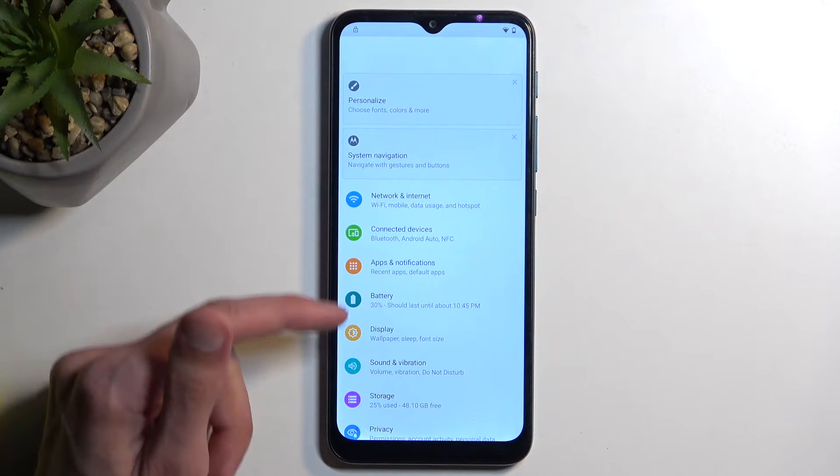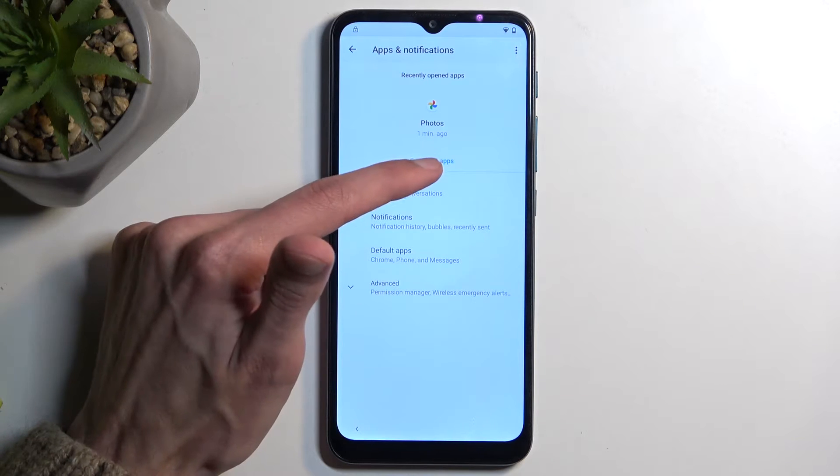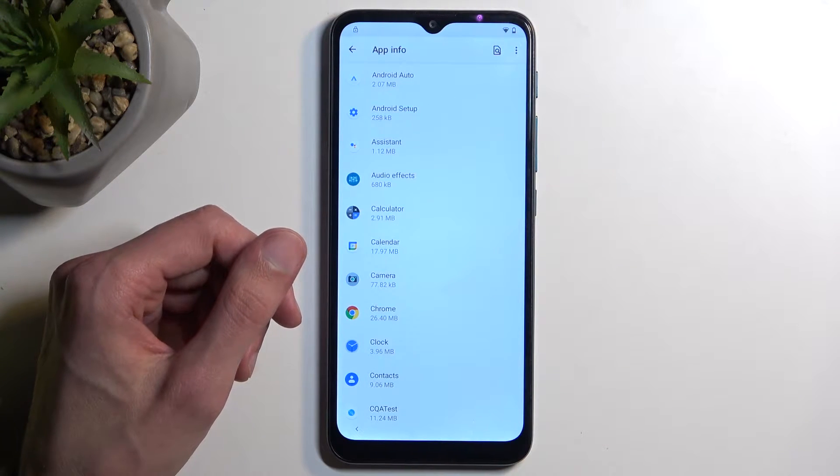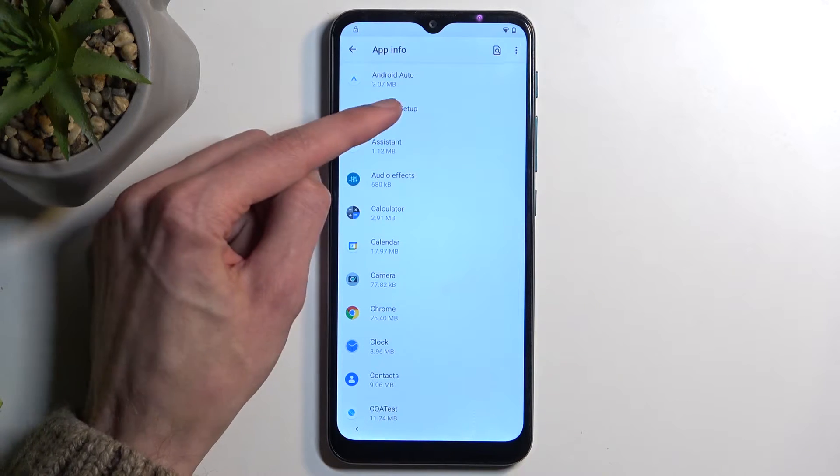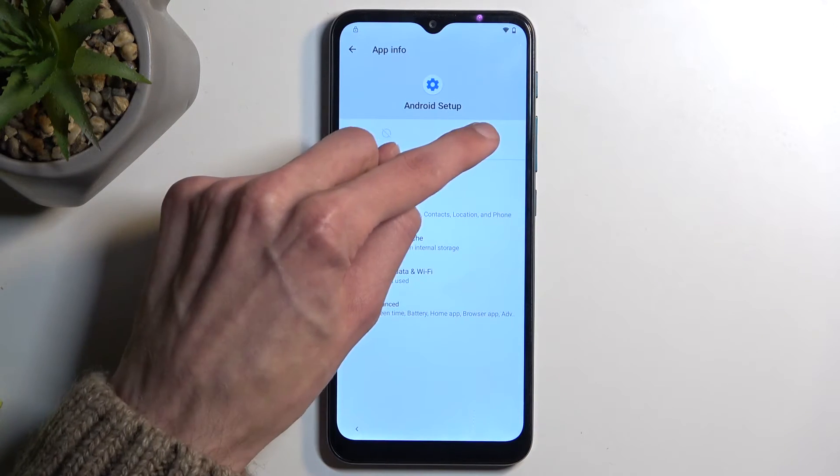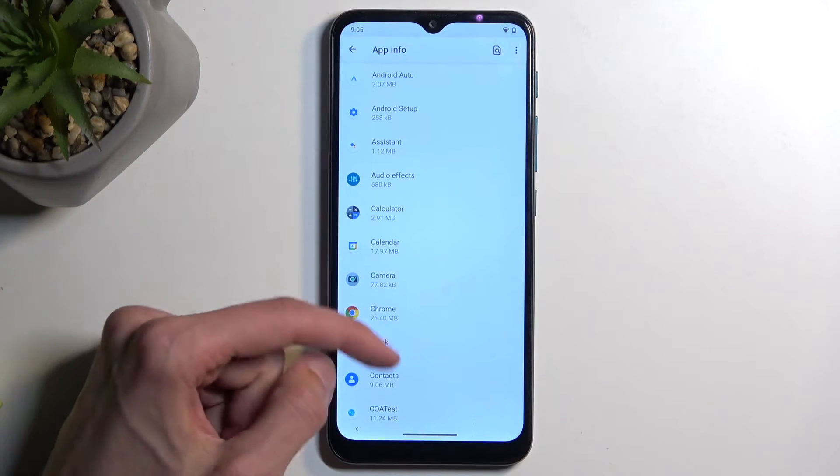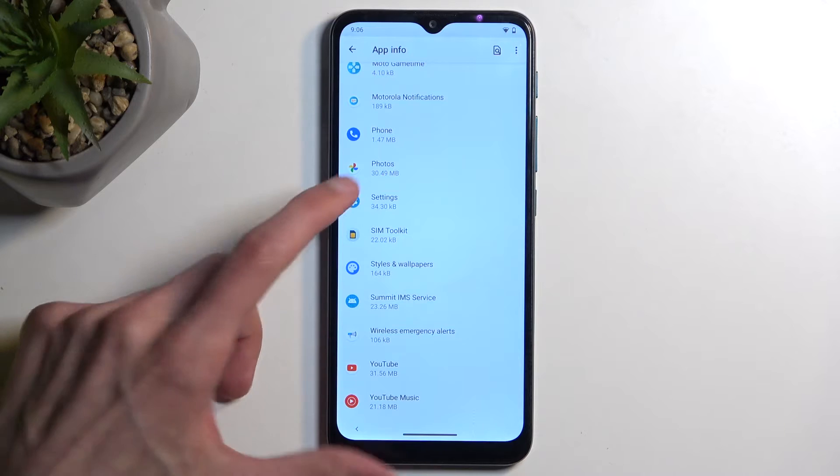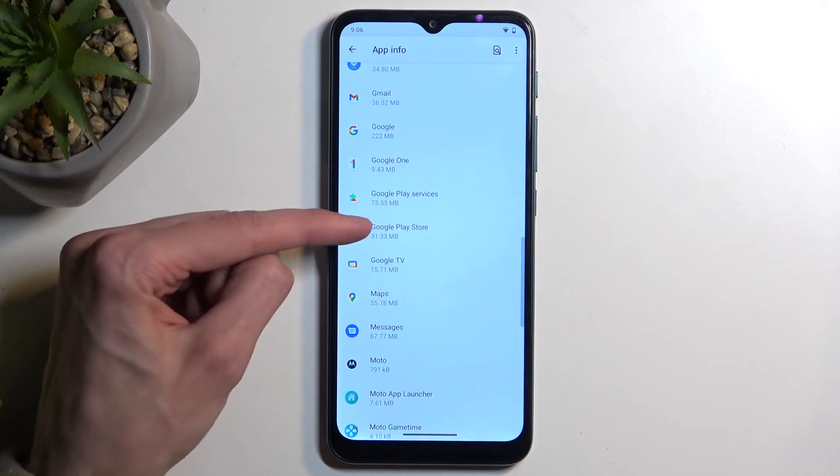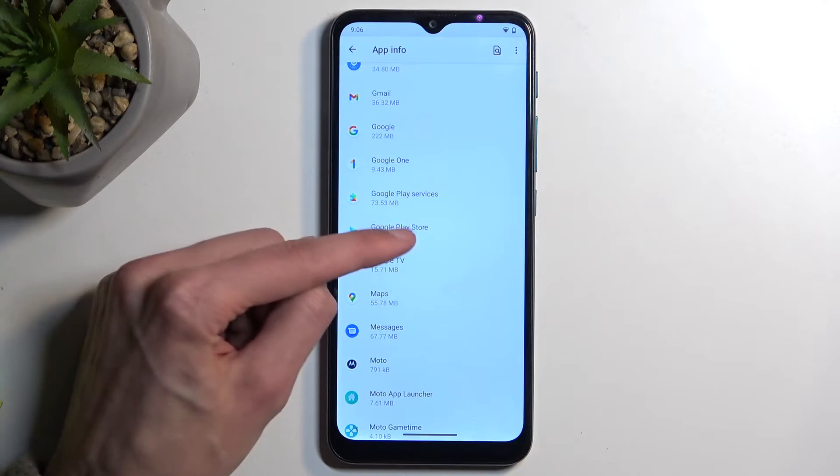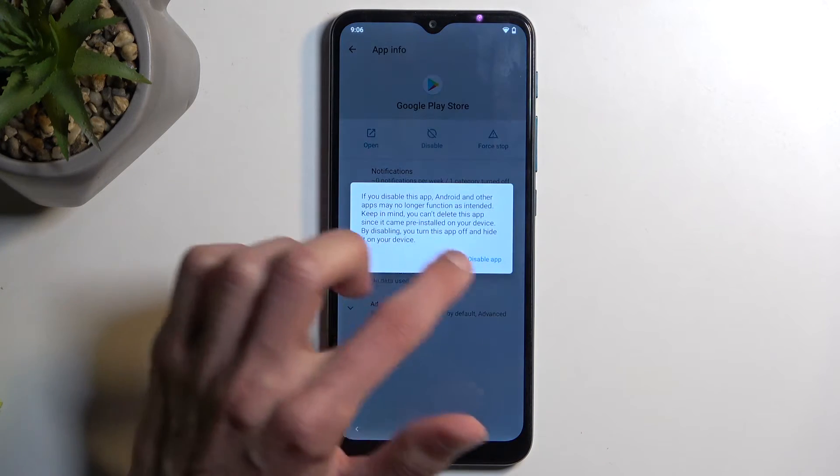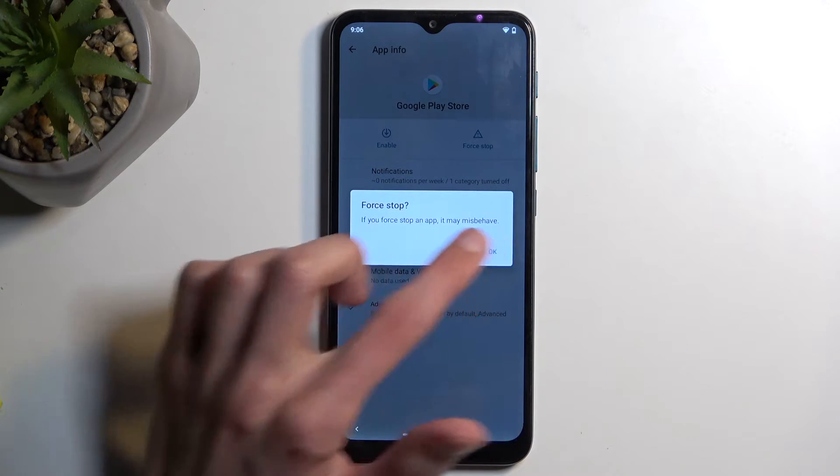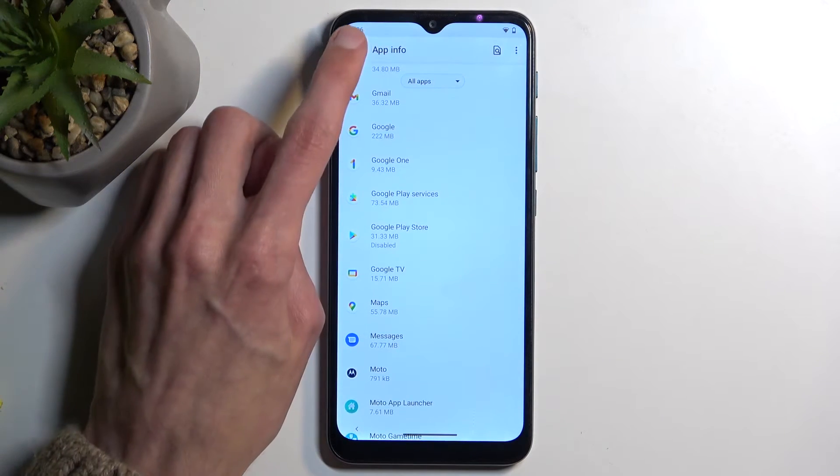From here navigate to apps and notifications, see all however many apps it shows you, and you want to start off with Android setup which should be somewhere at the very top and you want to select force stop and okay. Go back and then scroll down and you're looking for Google Play Services. Now here we're going to select disable, disable app and force stop, and okay. Next we're going to back out.